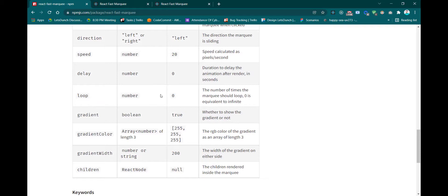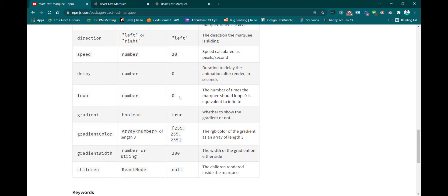Another property is 'loop'. The default value is 0, and 0 is equivalent to infinity — meaning it will loop infinitely. If you want to set a specific loop count, you can pass a number.